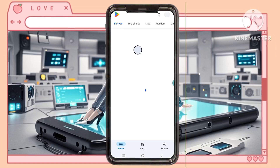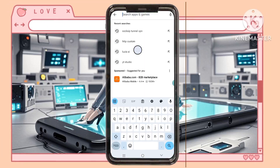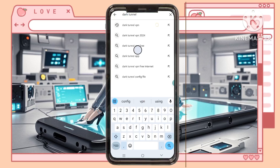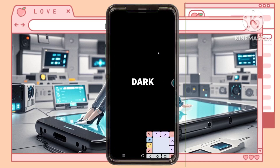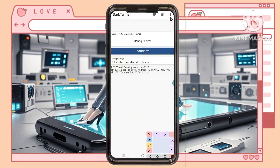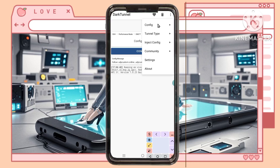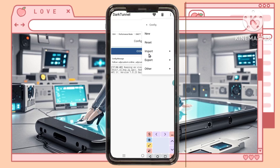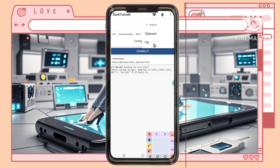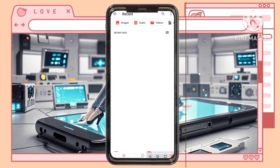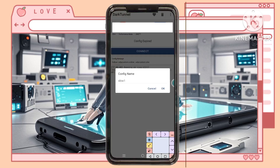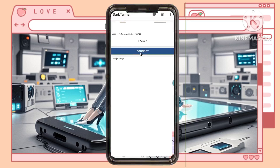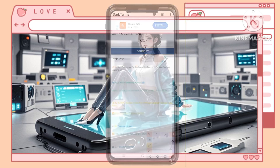Step 4: Setting up Dark Tunnel VPN configs. Download Dark Tunnel VPN from the Play Store if you haven't done so. Once installed, open the app. Tap the three dots at the top right corner to open the menu. Select the Import option. Navigate to your Downloads folder, find the Dark Tunnel SlowDNS config file, and import it. Once the import is complete, you can use Dark Tunnel VPN for secure browsing.